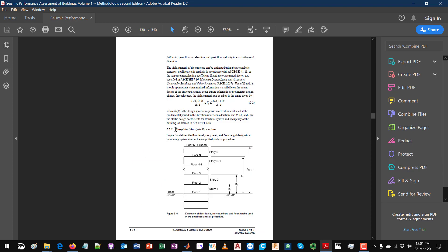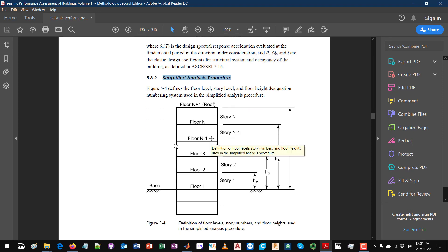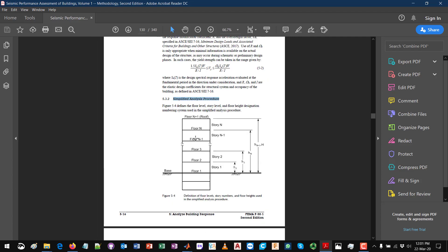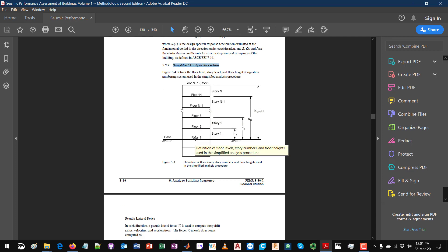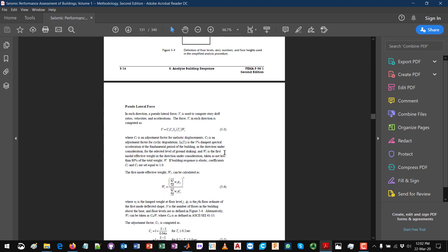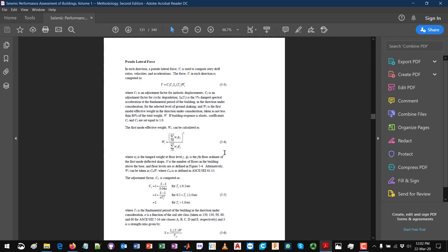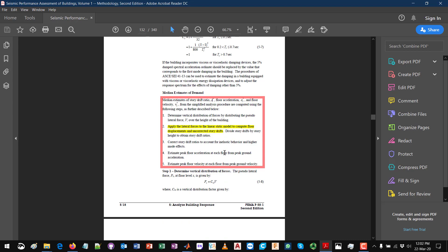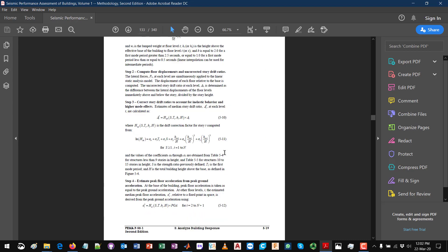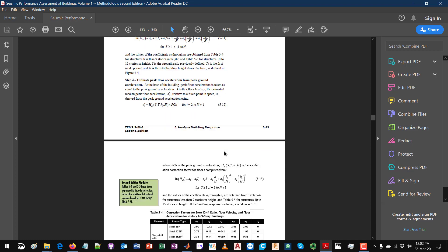Essentially how this works: it works by developing a very simple shear model, a linear elastic model that's going to be analyzed under some distribution of lateral forces, and then the obtained elastic engineering demand parameters are going to be corrected using some regression equations and correction factors to compute the median engineering demand parameters that account for the nonlinear behavior.